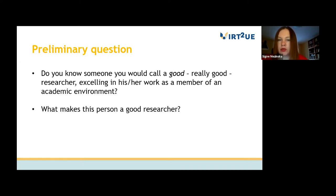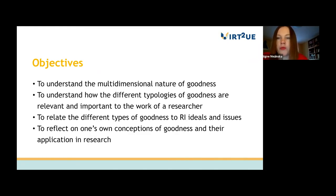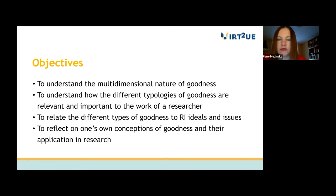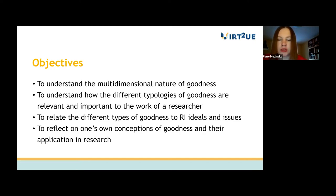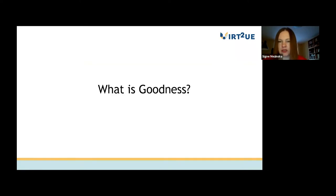What are the different varieties of goodness in a research environment? Our objectives in this lecture are to understand the multidimensional nature of goodness, to understand how the different typologies of goodness are relevant and important to the work of a researcher, to relate the different typologies of goodness to research integrity ideals and issues, and to reflect on one's own conceptions of goodness and their application in research.